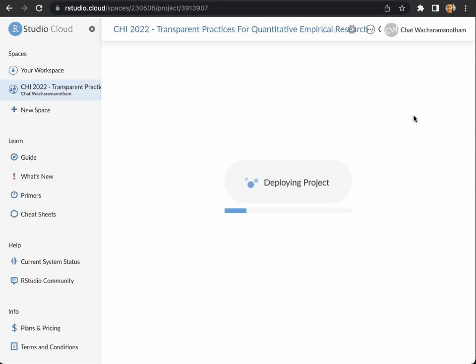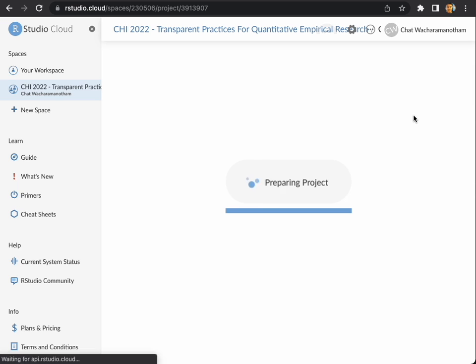It may take a few minutes until your project is ready. I'm fast forwarding this part here.